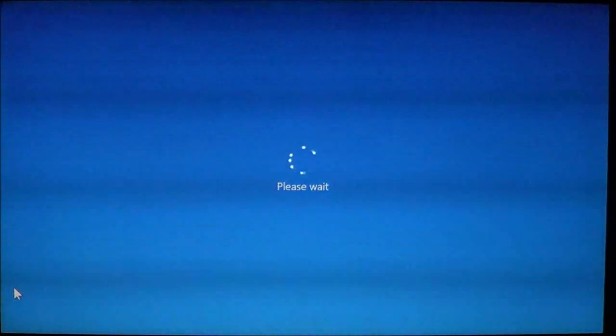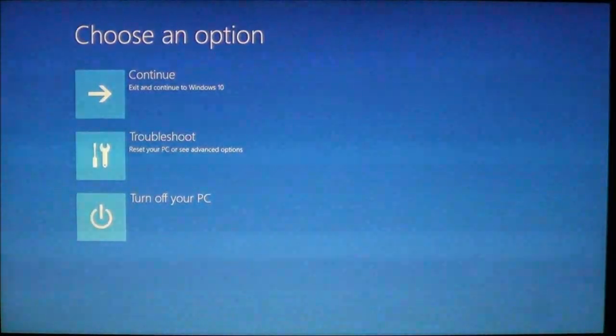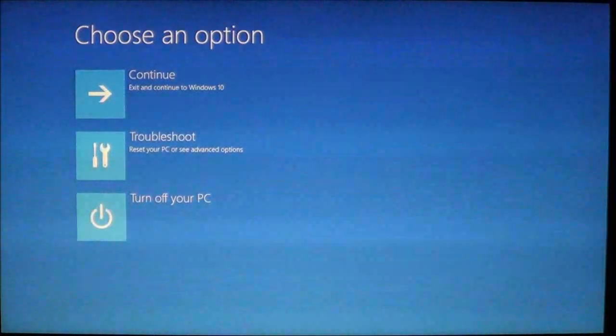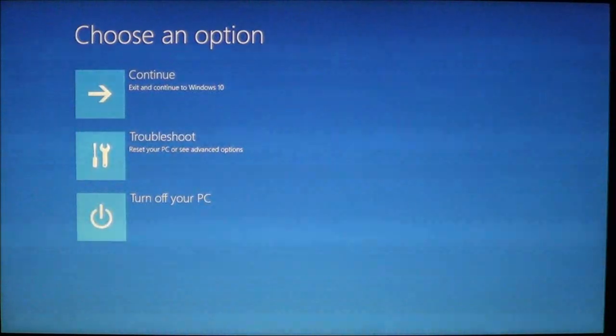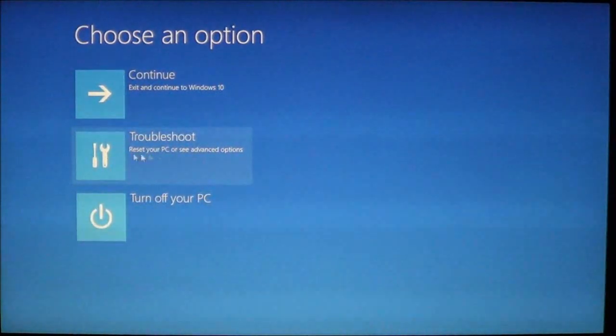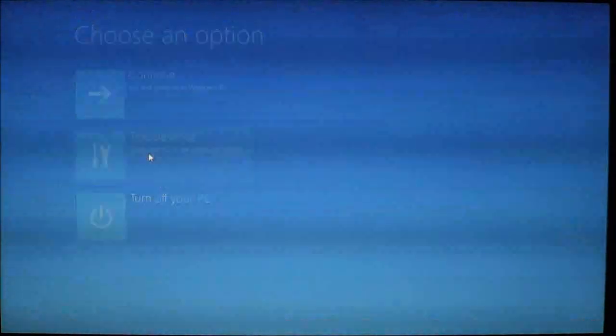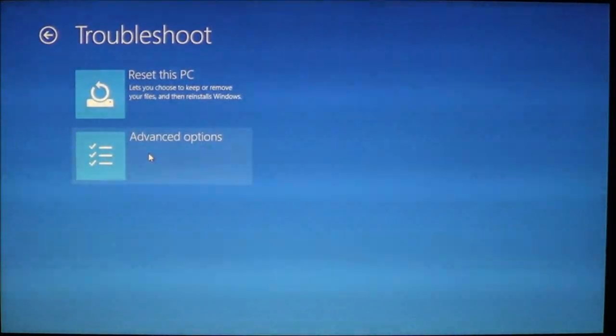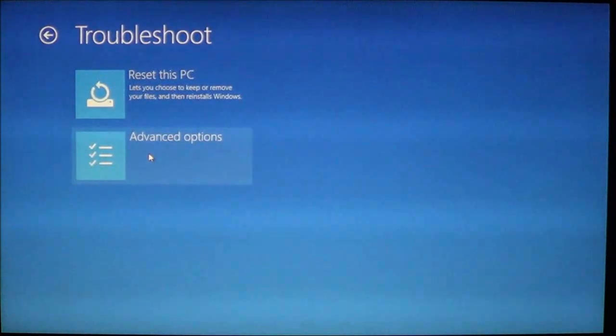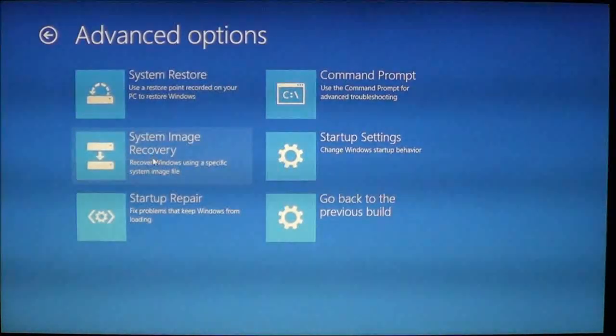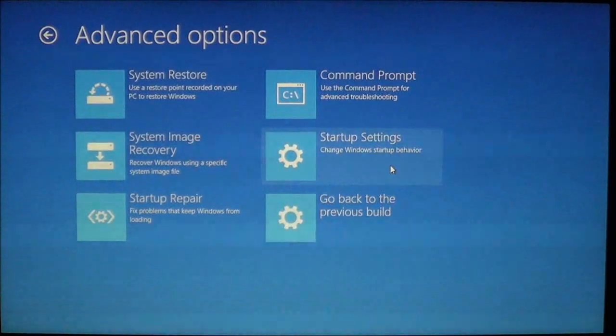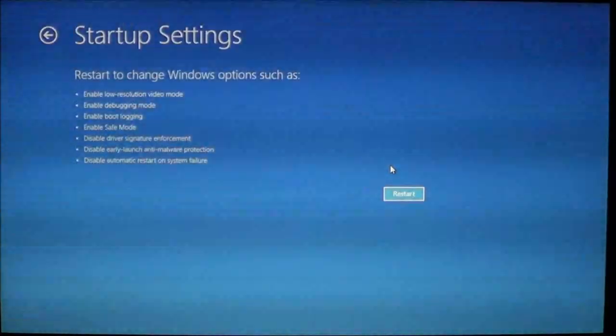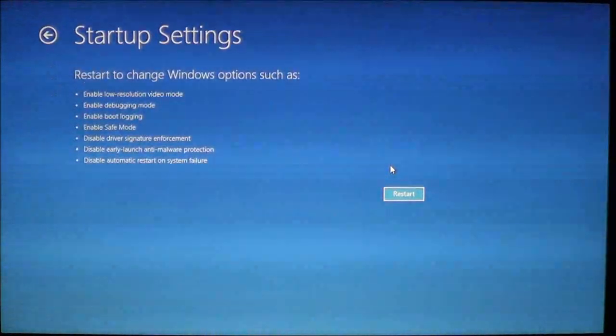You're going to see please wait up here. Let go of the shift key. Now you will come to this screen. It's going to be choose an option. It's going to give you three choices. What you want to do is click on troubleshoot. On the next screen you want to click on advanced options. Now you want to click on startup settings.